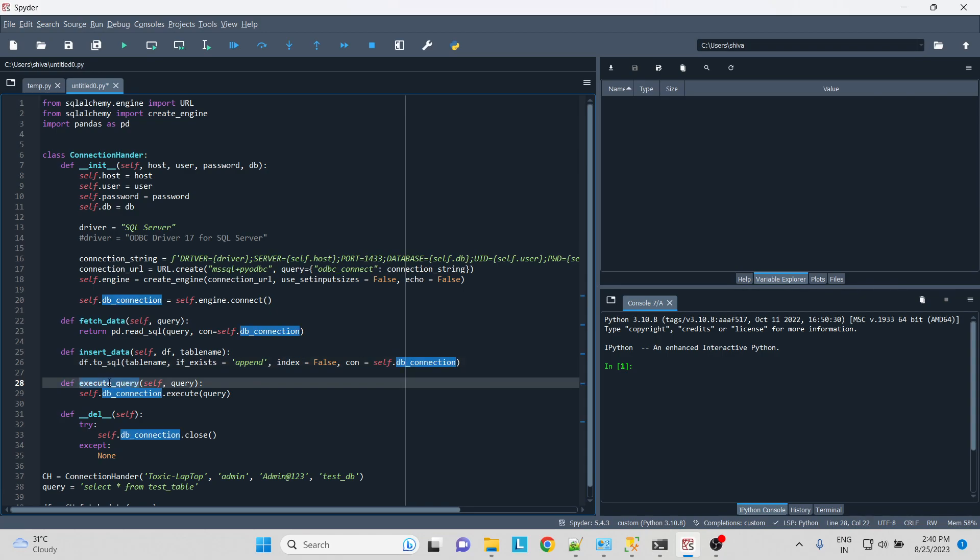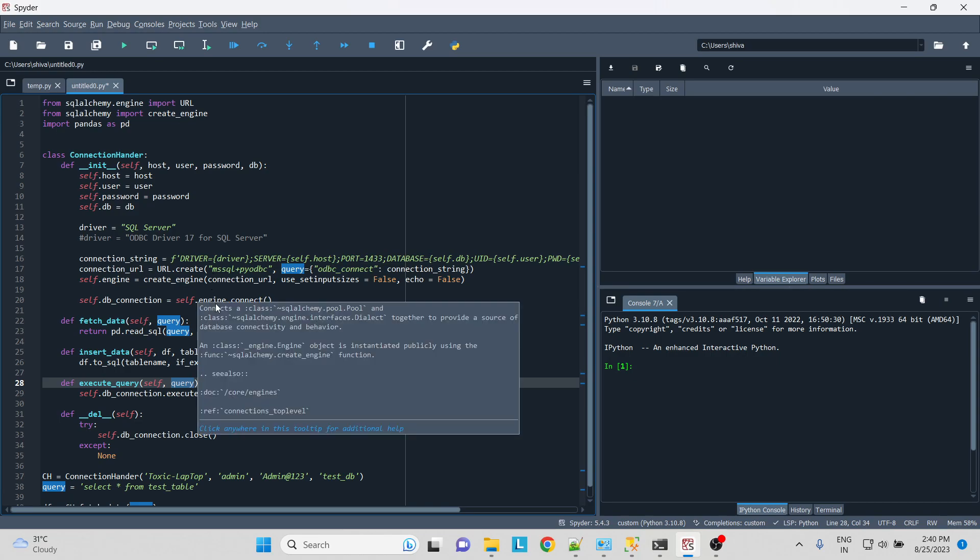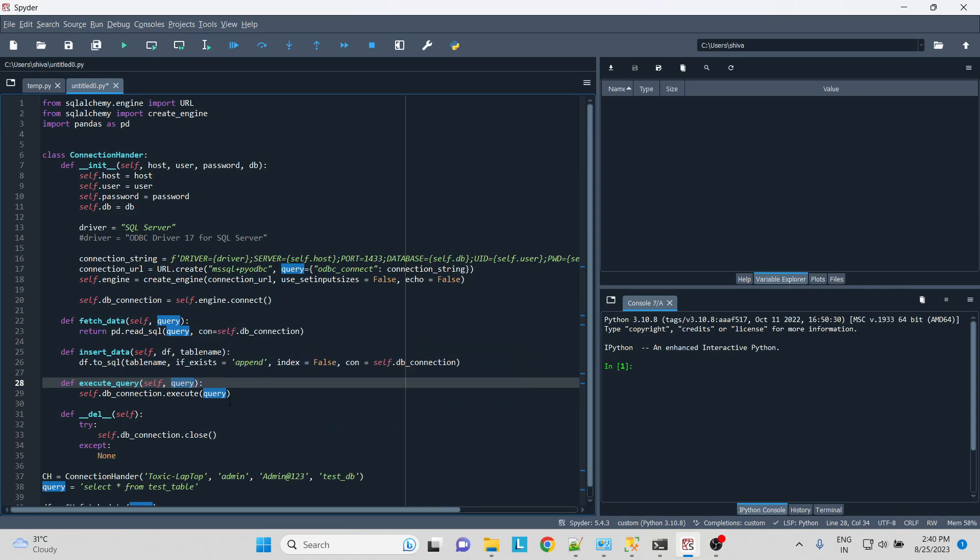And then for the execute query, let's say we have a stored procedure and we want to run the procedure. Exec sp_name, and then we can write the query over here and we'll execute the stored procedure. Again, we don't have to commit because we have already mentioned the connection string that we wanted to auto commit.